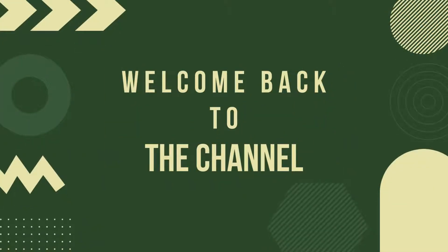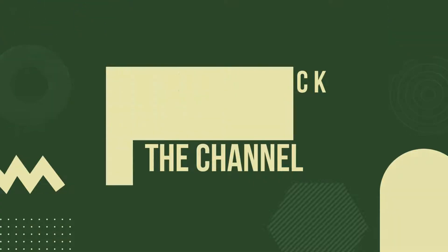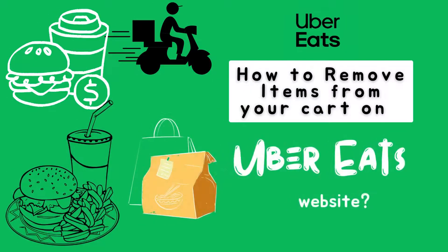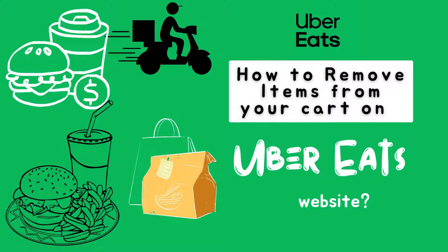Hey there Uber Eats fans, welcome back to your channel, your go-to source for all things food delivery. Today I'm going to show you how to remove items from your cart on the Uber Eats website.